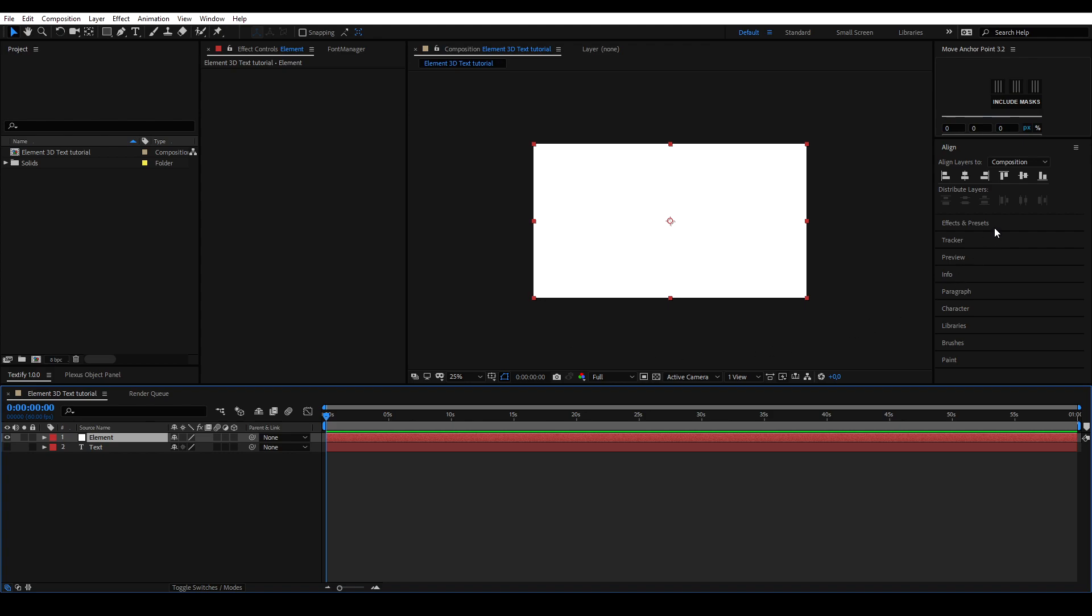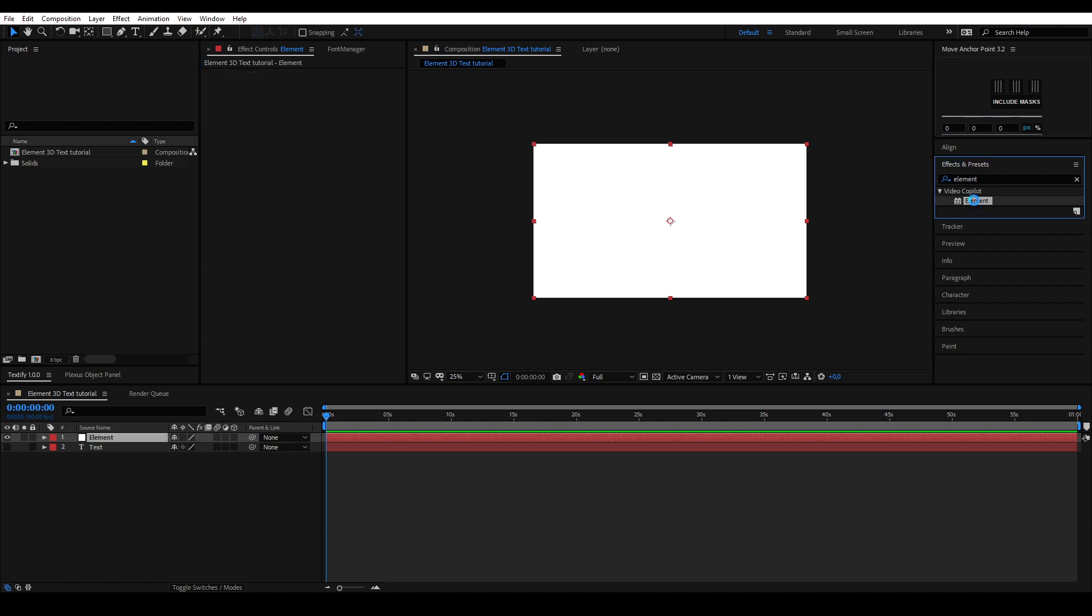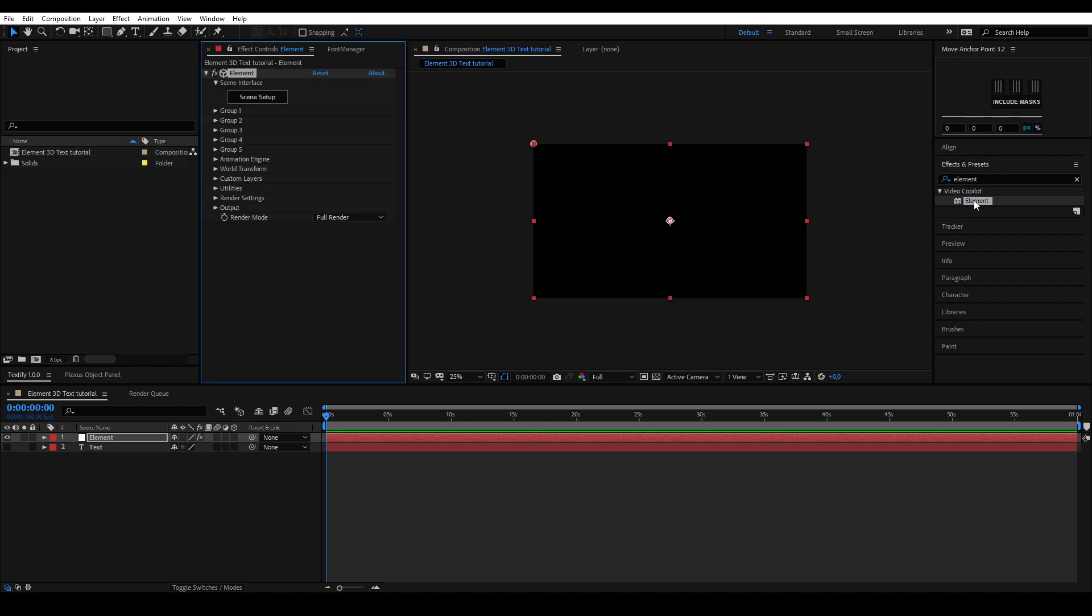Once created, we're going to apply the element effect. You can either drag it onto your layer or press the effect twice while your layer is selected. Once you have applied the effect, you'll be presented with Element3D settings.